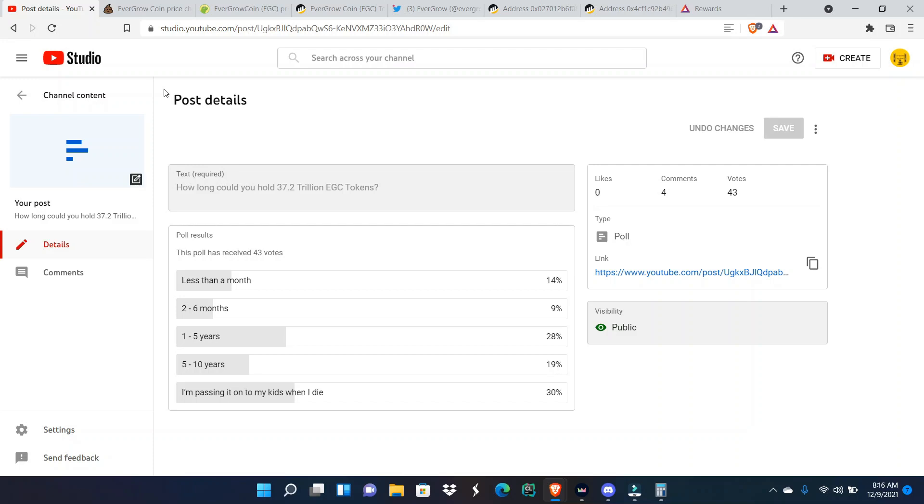I have a couple lined up for y'all just to keep y'all active and have fun with the EverGrow Coin community and my subscribers. We're about to hit eight hundred subscribers and I cannot wait for that moment. I can't wait for nine hundred, I can't wait for eight hundred ten, eight hundred twenty, nine hundred and one thousand. At one thousand I'm going to be bawling in tears, man.